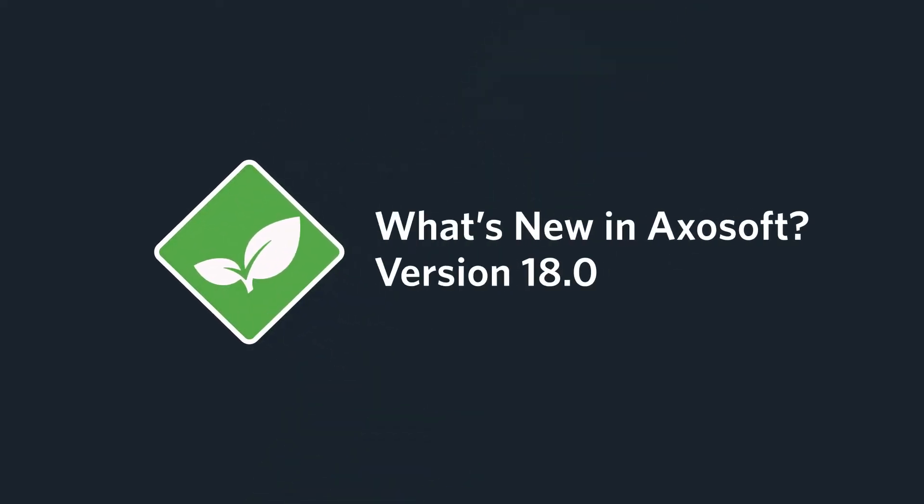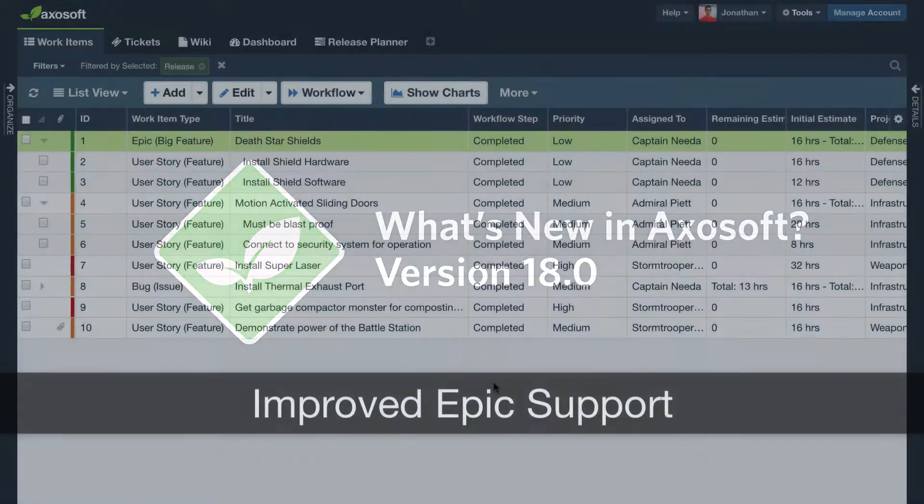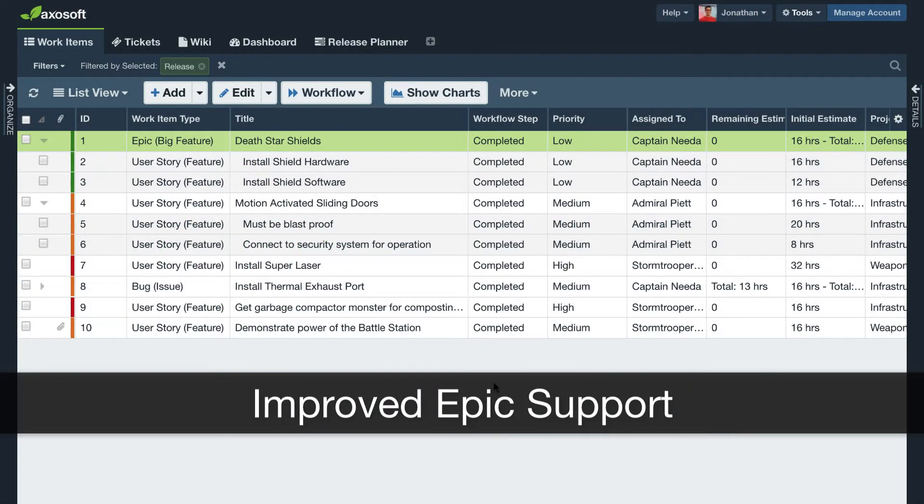Here's what's new in Axosoft version 18.0. We now better support Epics with the new Checklist custom field.